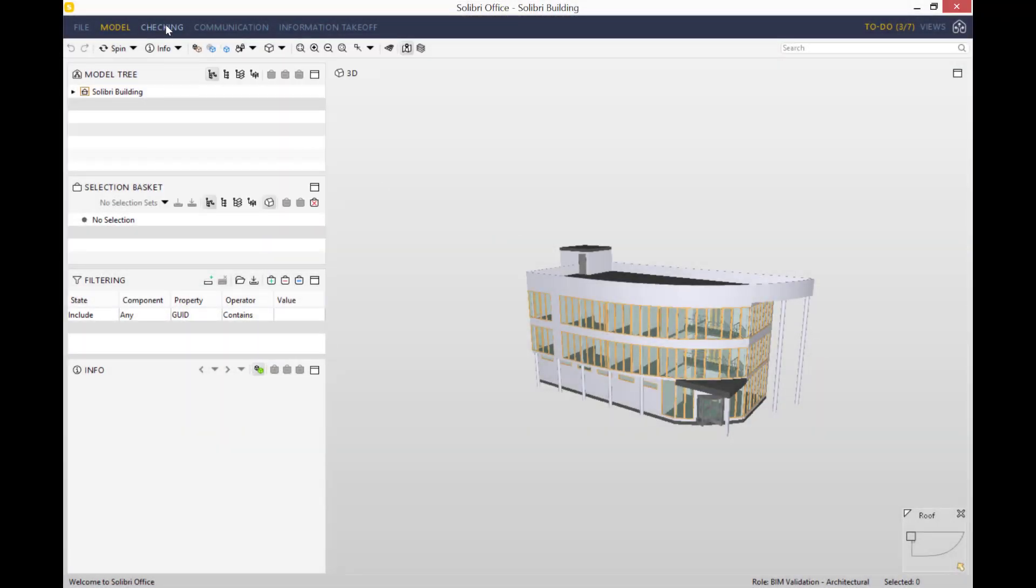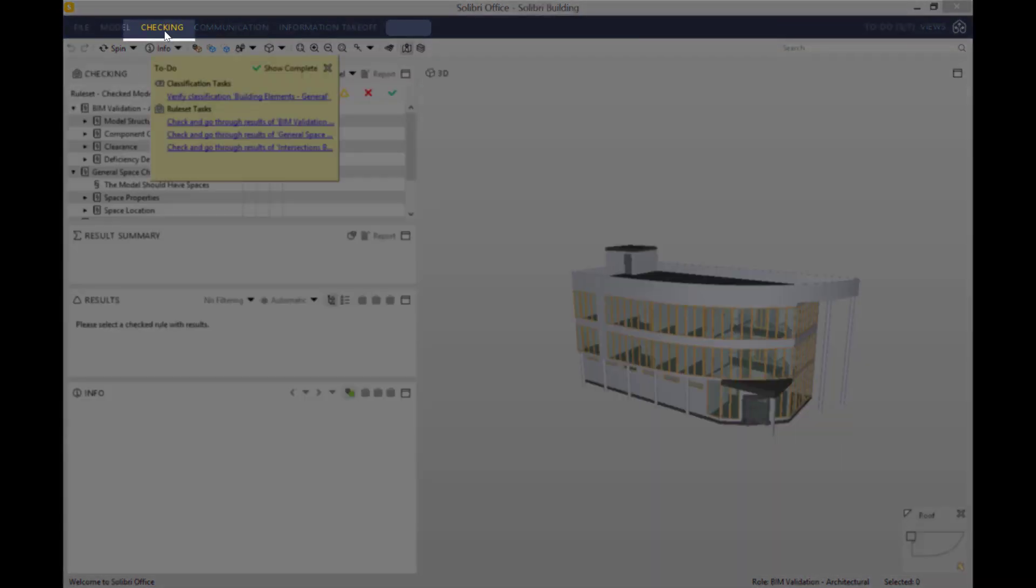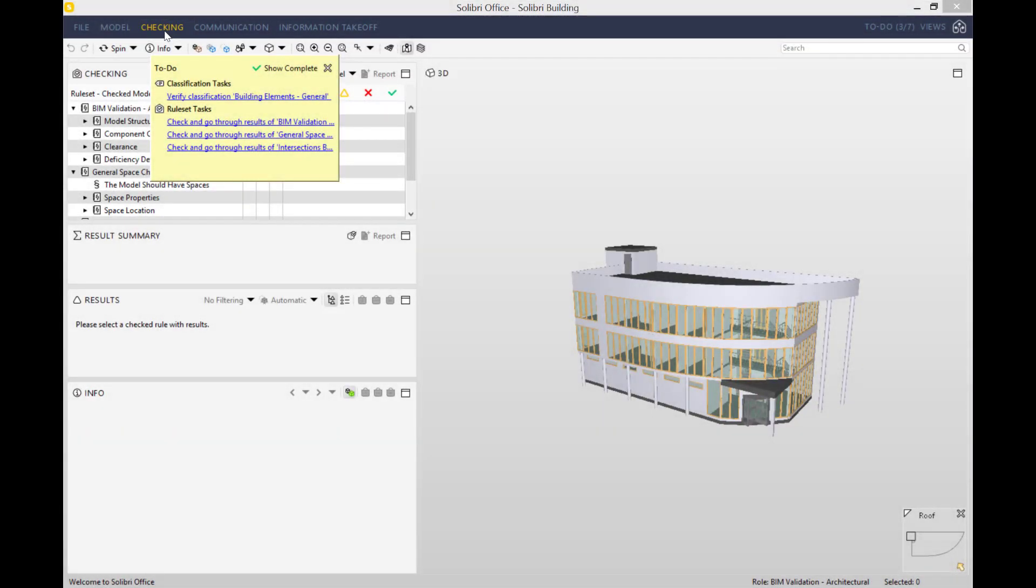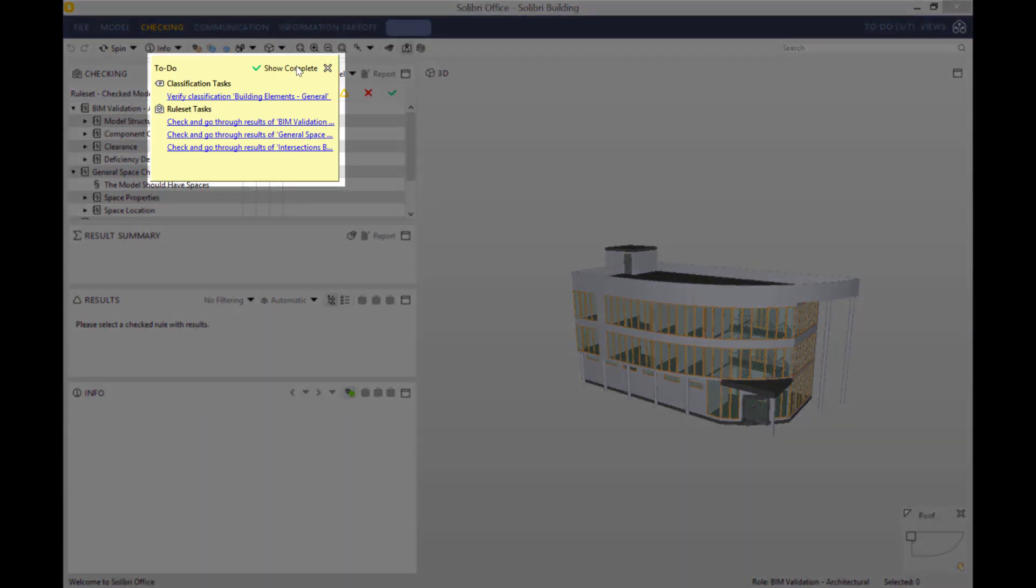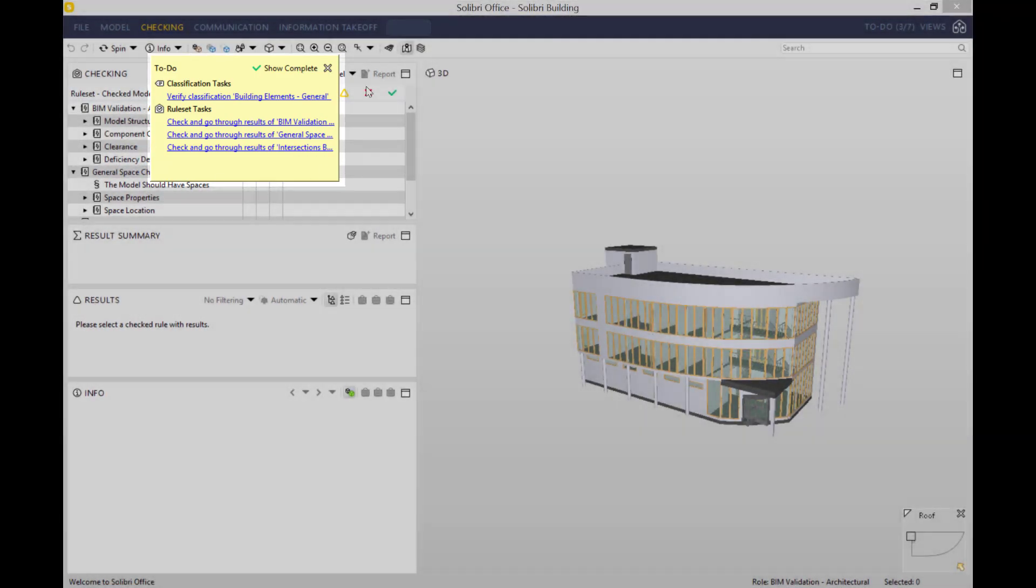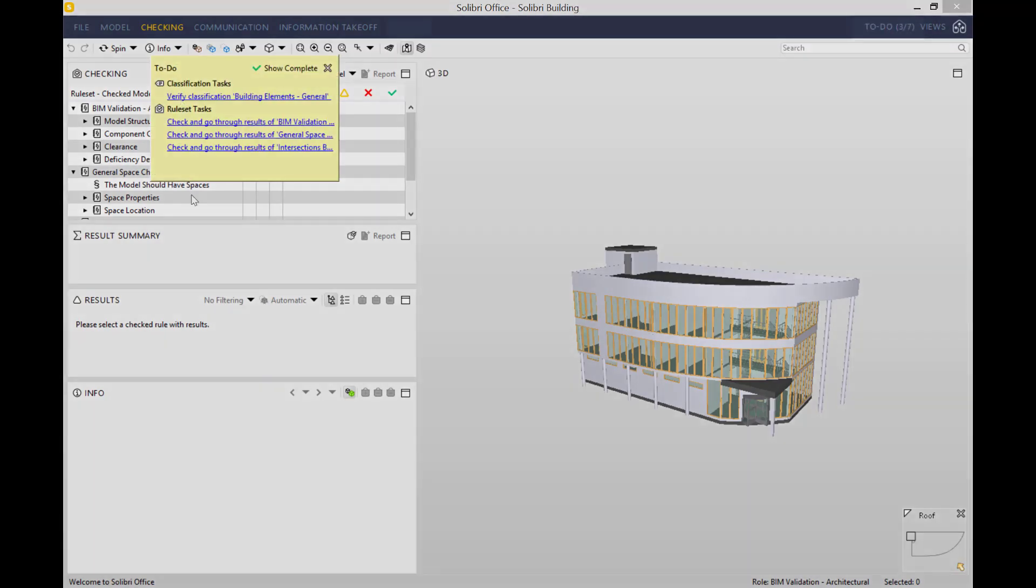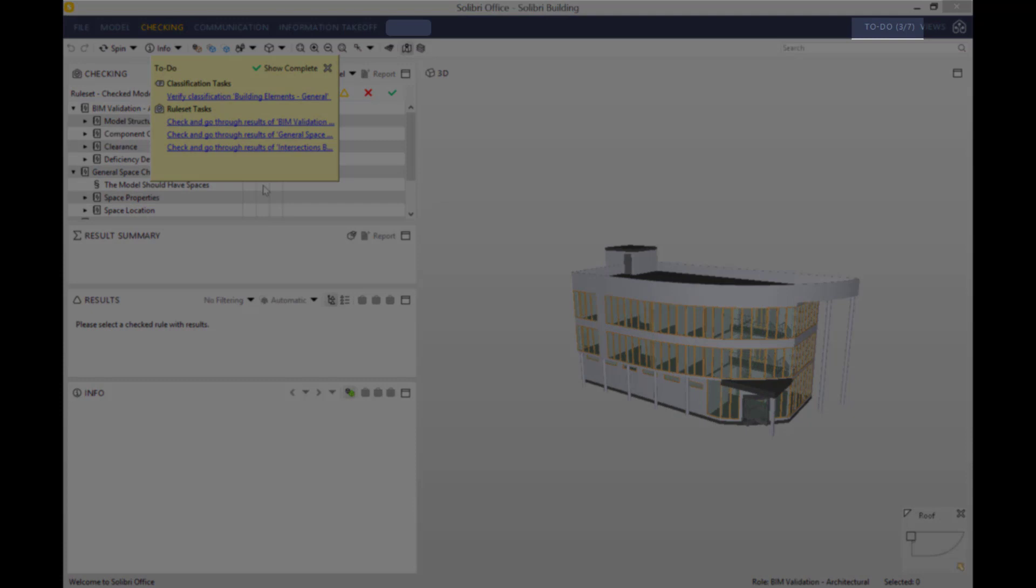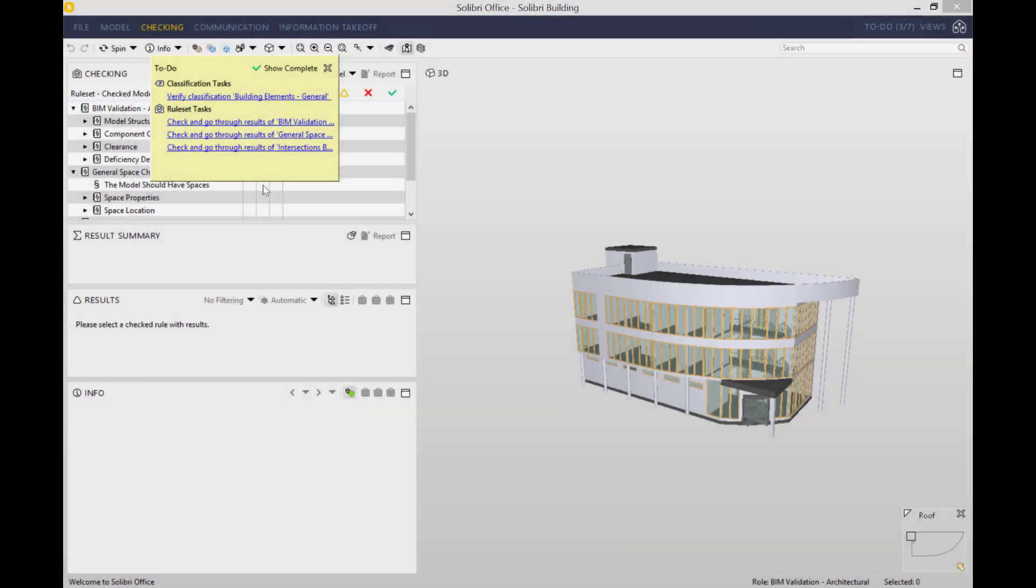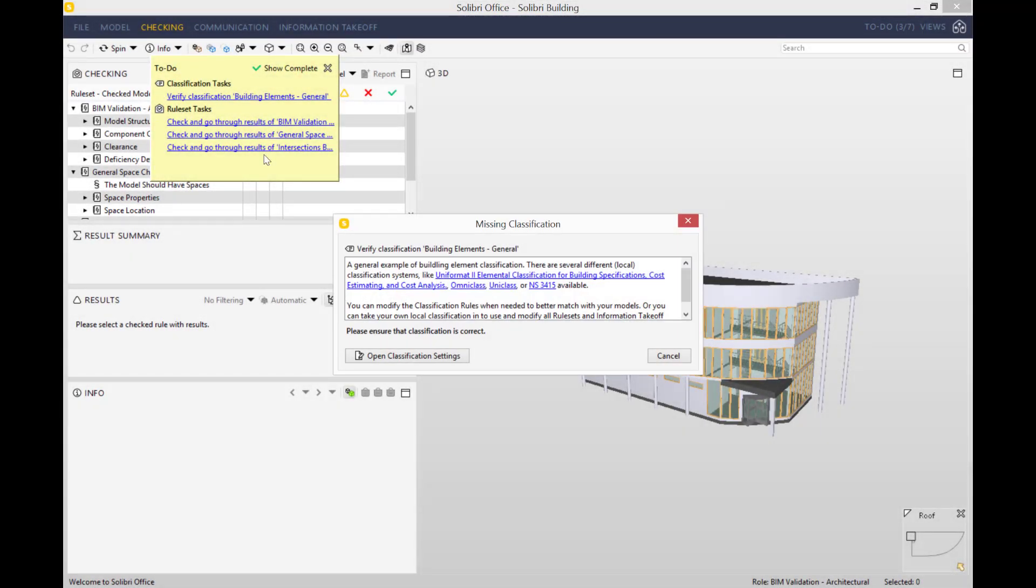The first thing that we need to do is go into our checking layout right at the top. You can see we have a to-do window that's just popped out. It's a list that tells you things you should do in order to complete your model checking properly. You can close it by pressing X, and if you do that you can always come back to it by going back to the top right hand corner and pressing on the to-do list there.